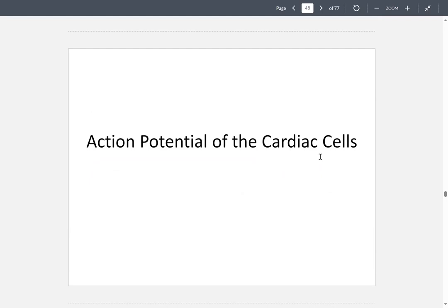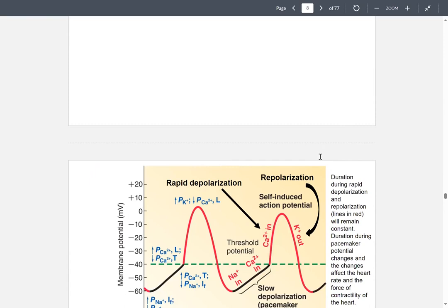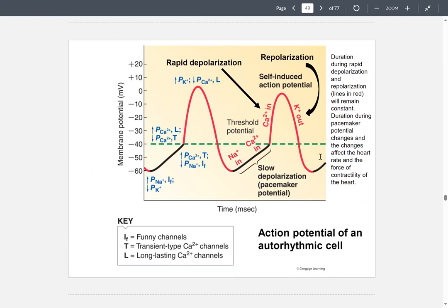Now we're going to talk about the action potentials of cardiac cells. This is what an action potential looks like with every heartbeat. There is a small region between action potentials called slow depolarization or pacemaker potential — when the membrane slowly depolarizes or drifts between action potentials until the threshold is reached.